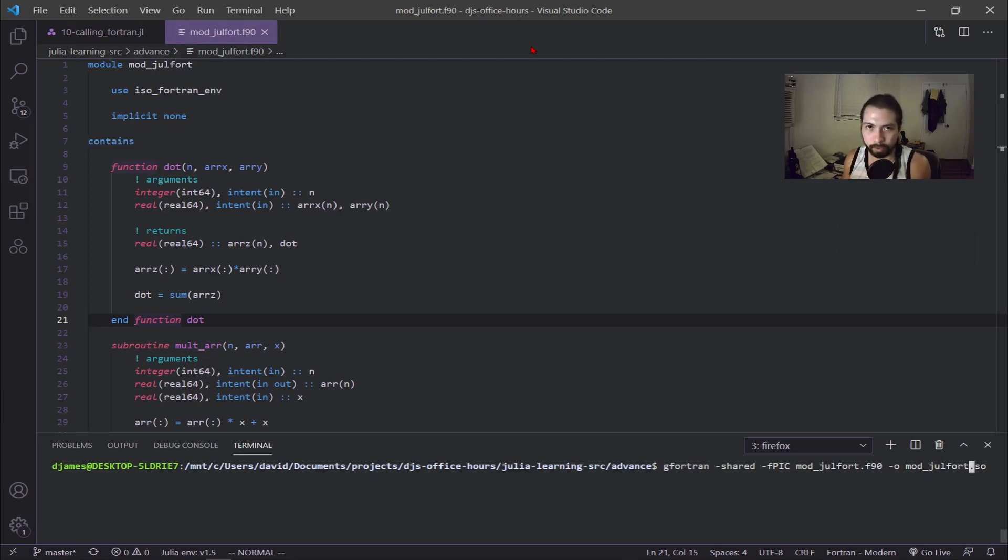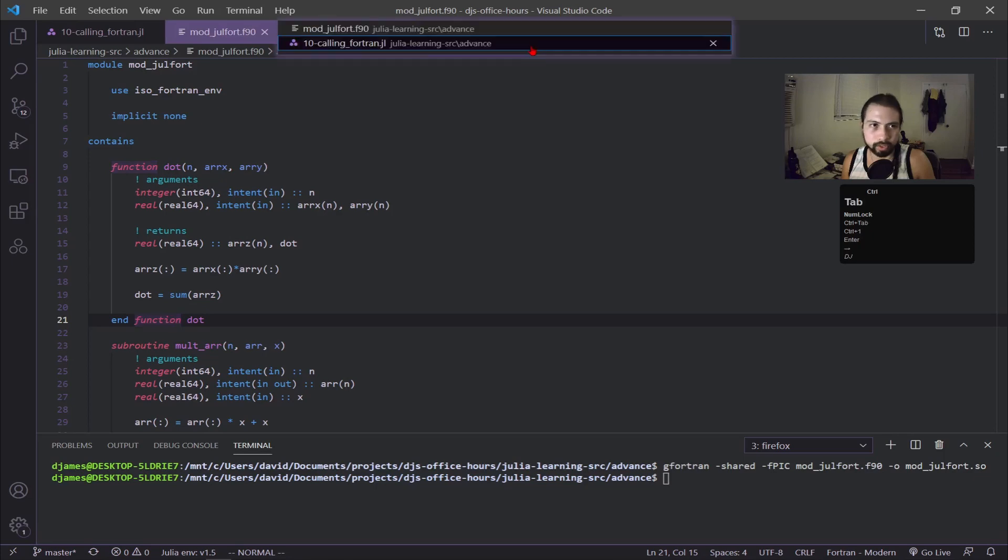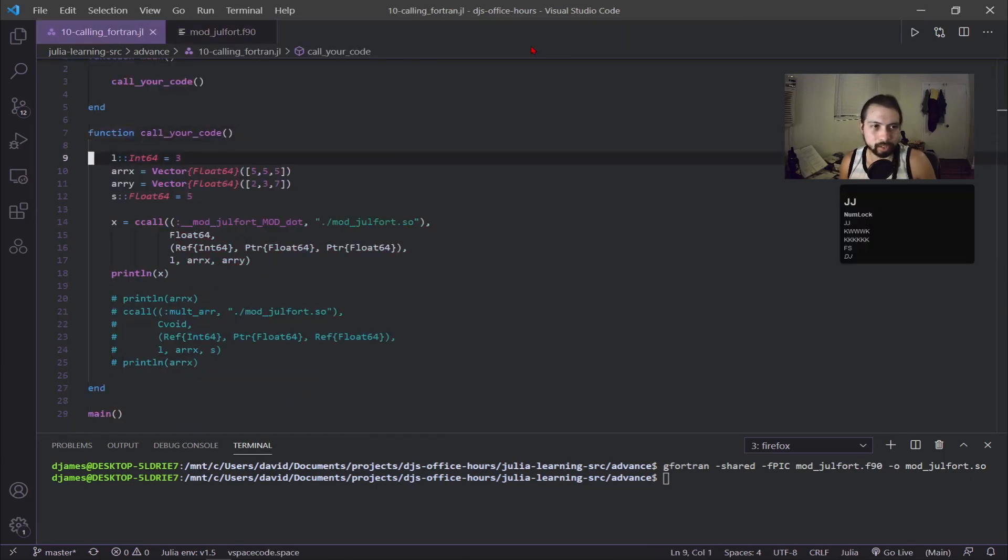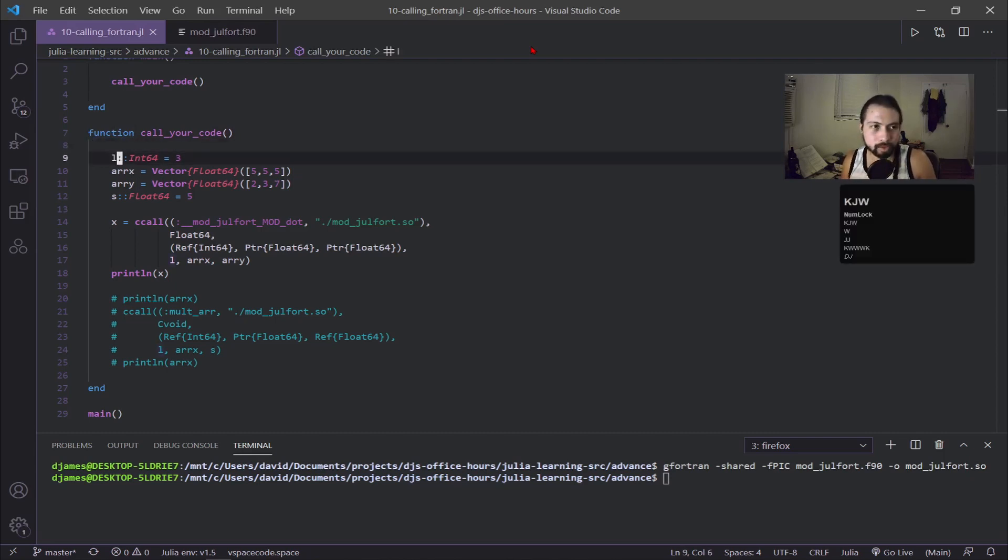If I run that, it's going to create the .so file and then we're going to go over to our Julia scripts. This is our Julia script and you can see I'm being a lot more explicit about everything.